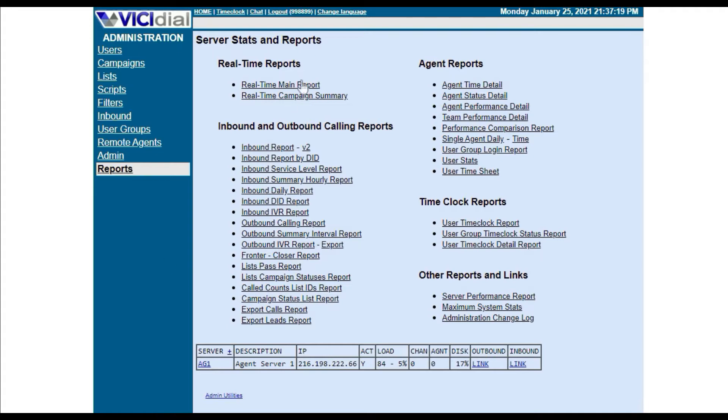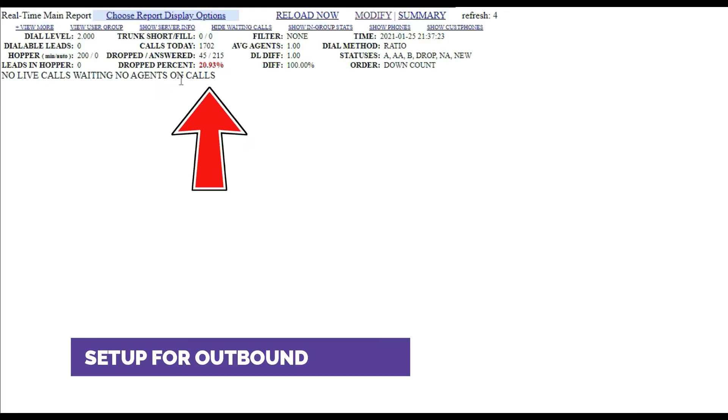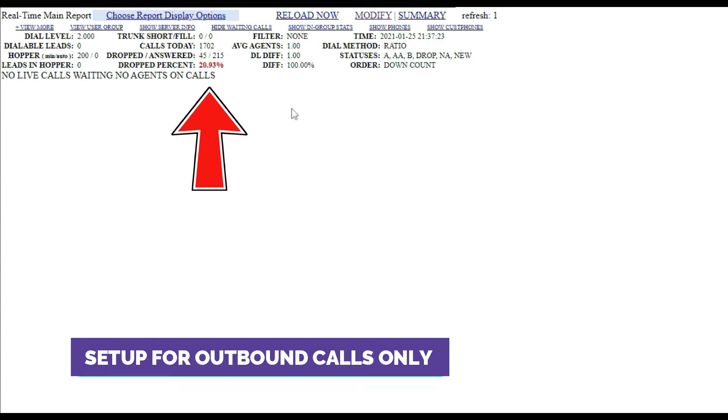These calls are then dispositioned as drop and add to the campaign's drop percentage rate. Please note that this setting is only applied for outbound dialed calls.